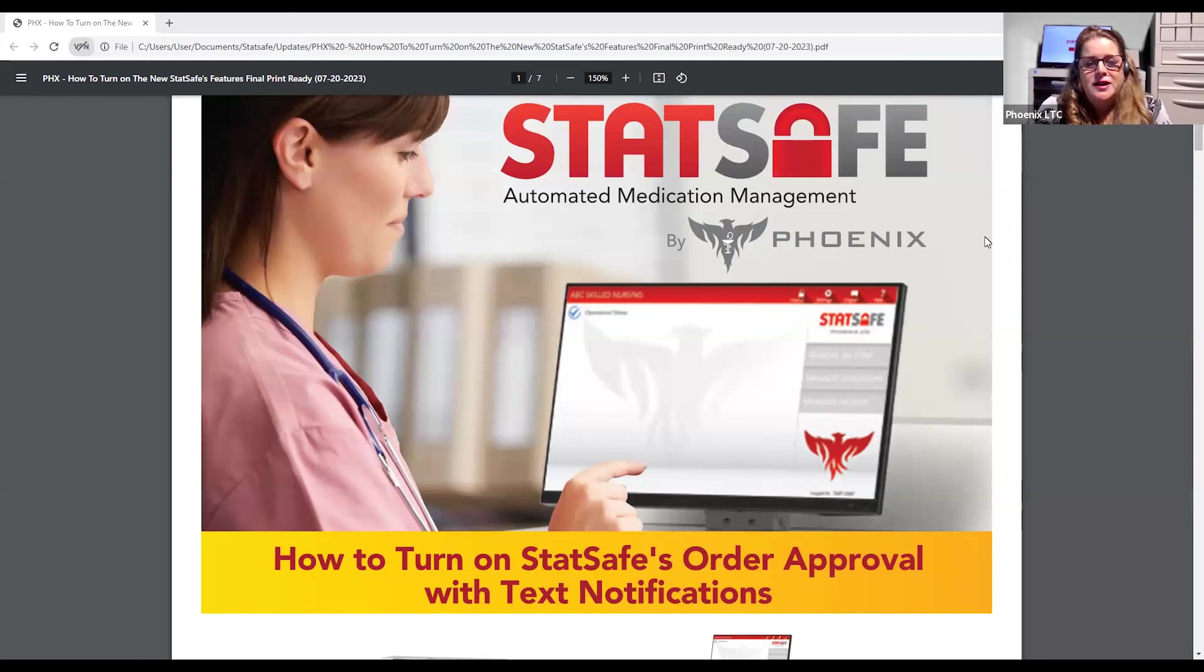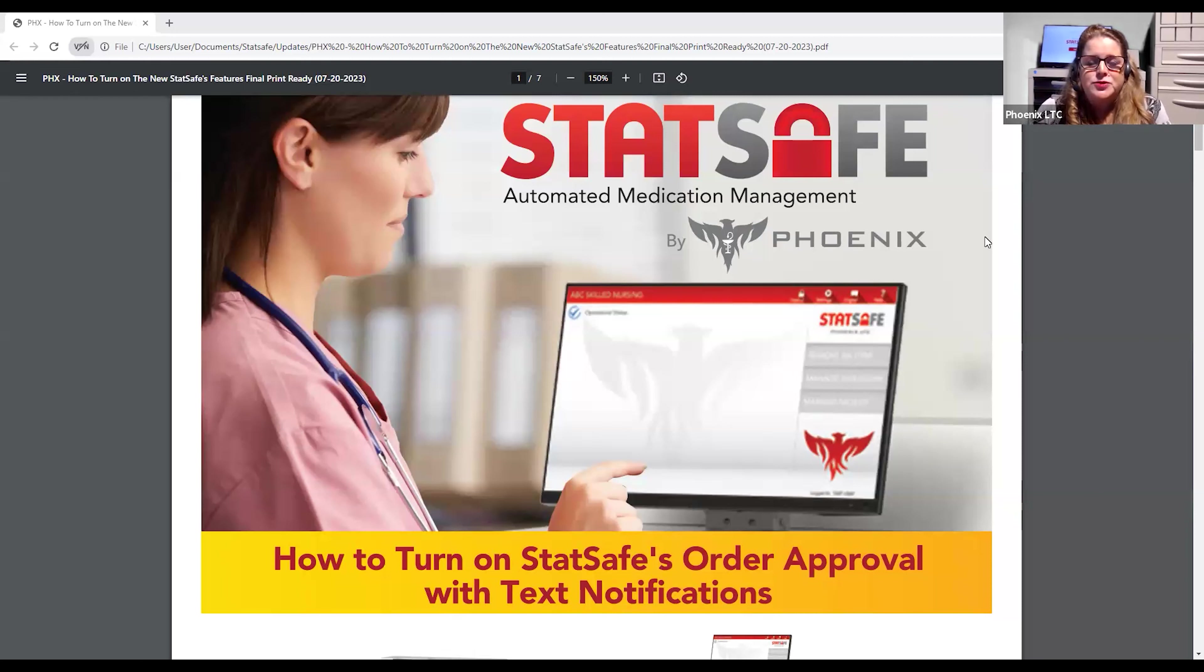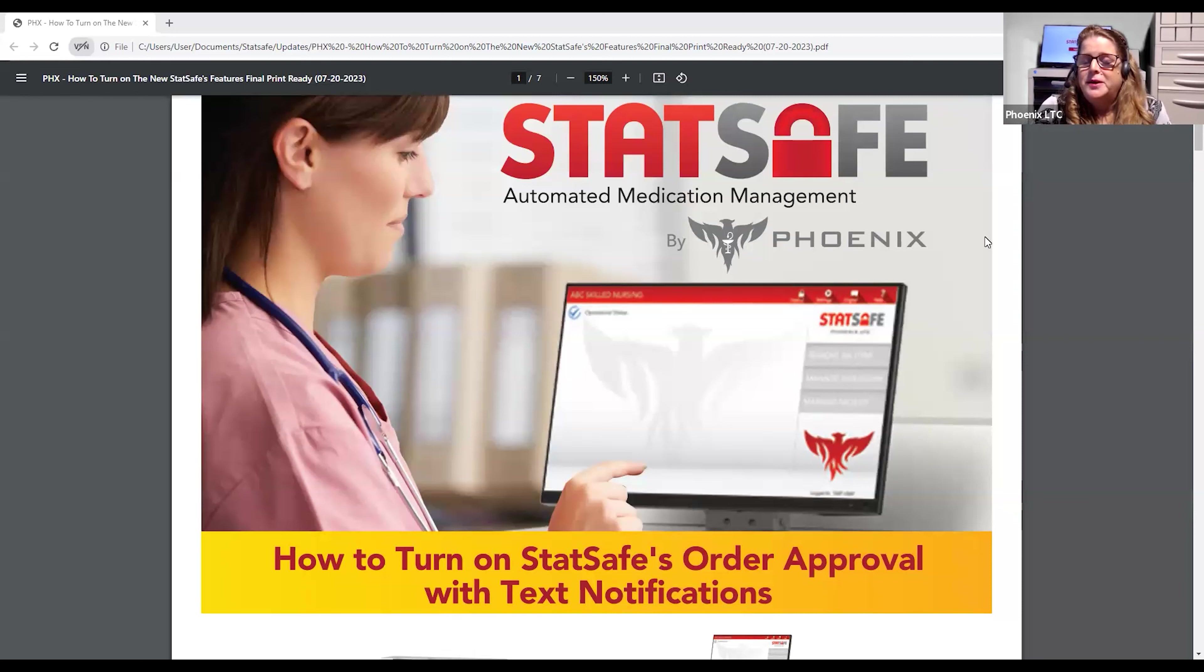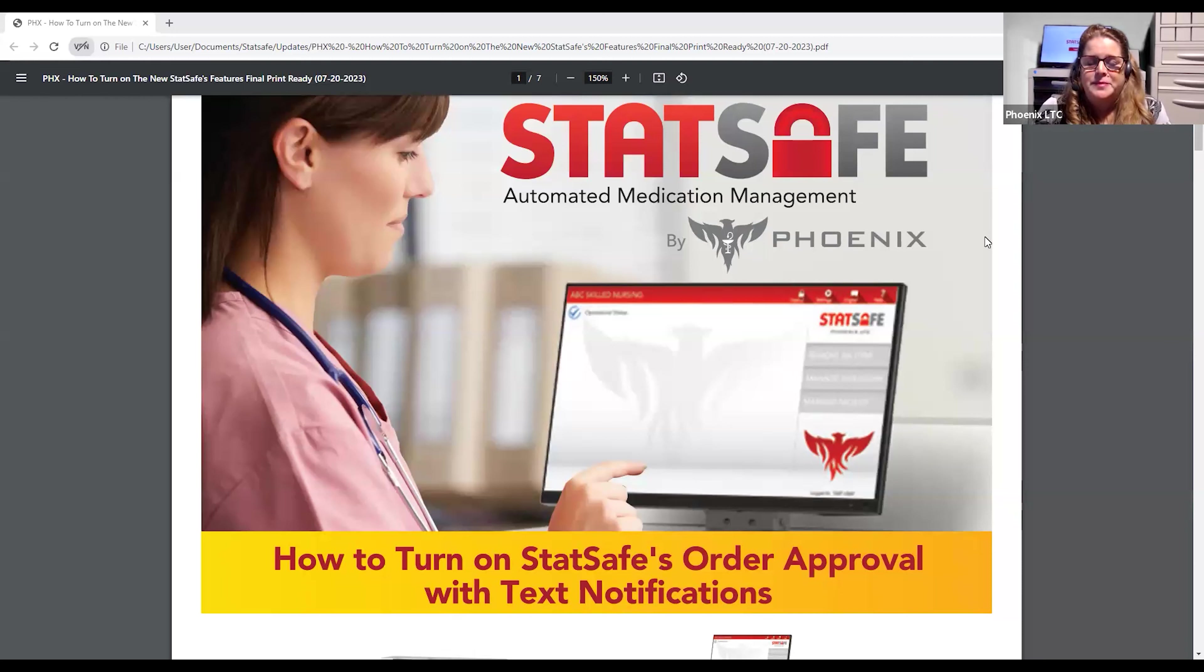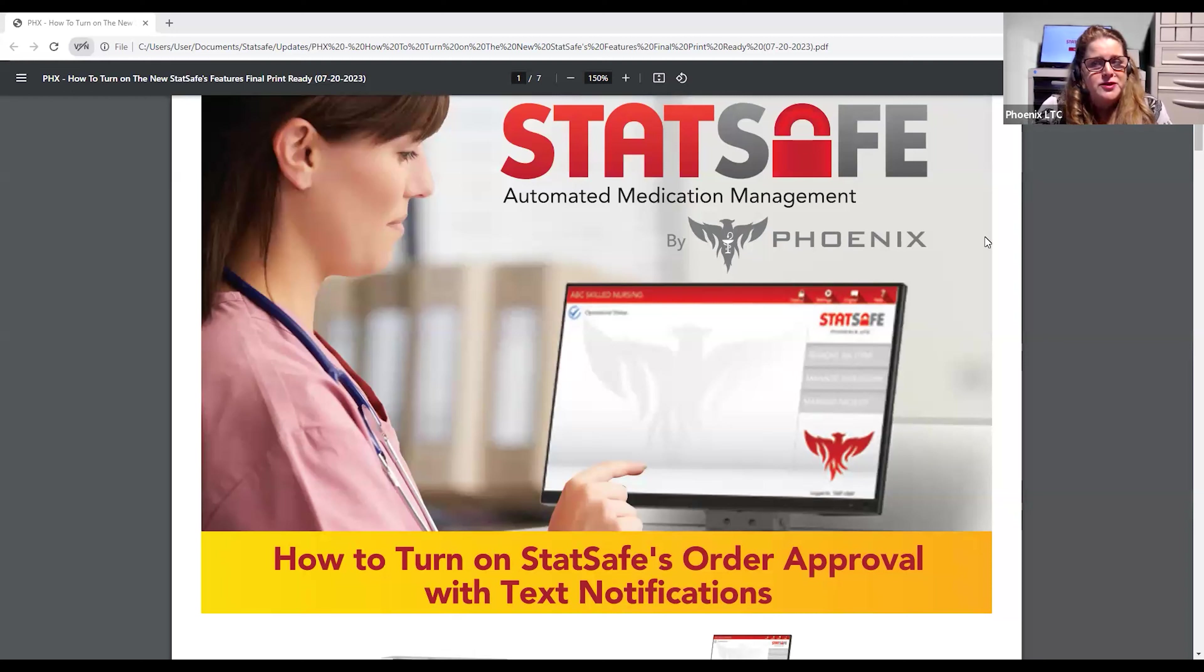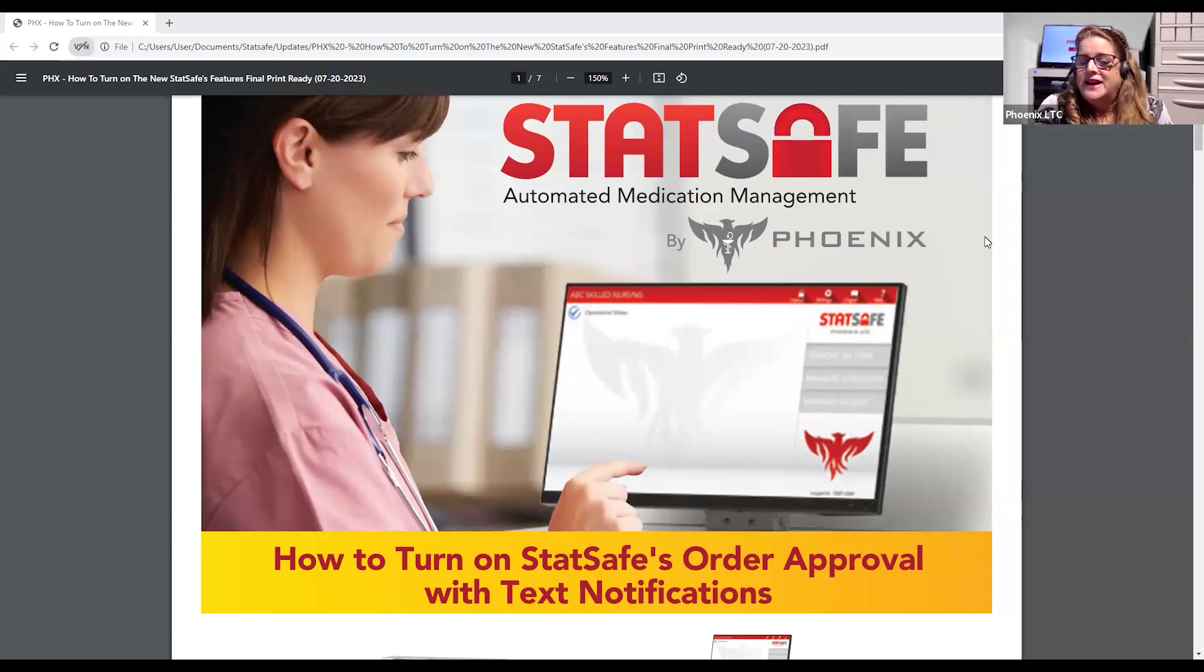Our new feature still allows the security codes ensuring that a pharmacist reviews the orders before a nurse is able to dispense them to the patient, but it takes out all of the phone calls between the pharmacy and the facility, allowing that communication to go back and forth through either text notifications or emails. This saves a lot of time with on-call and phone time.